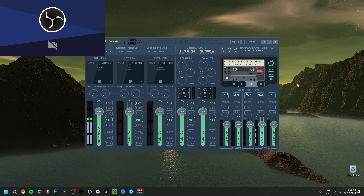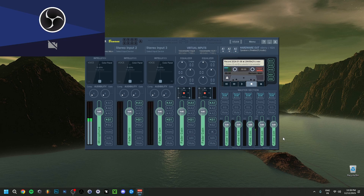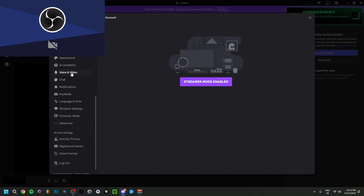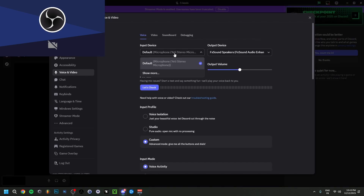You can also use Voicemeeter without recording at all — you just launch the software, set the input and output, and then use whatever other program you want, like Discord. Just make sure you have the right input and output selected. In Discord, go to User Settings > Voice & Video. If you're just using Discord normally, select your microphone as input and your speakers as output.